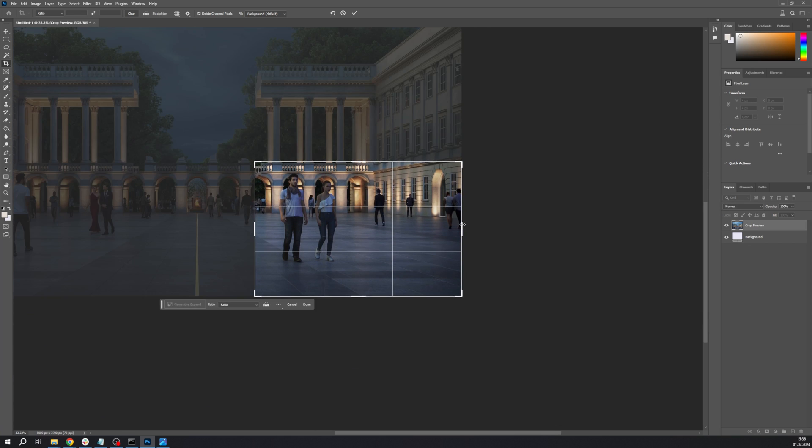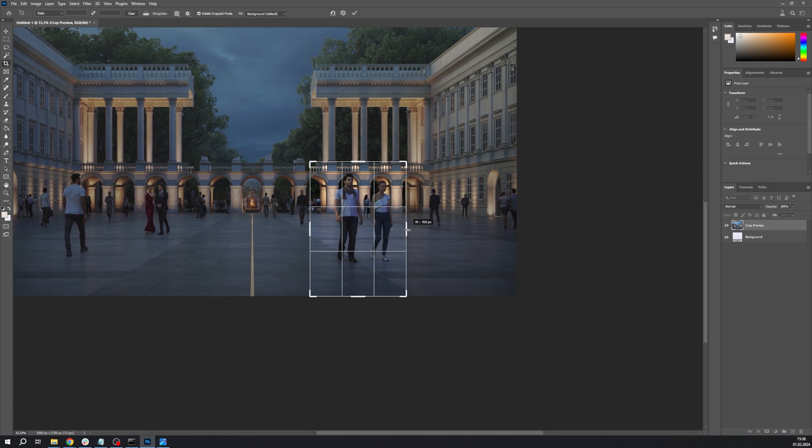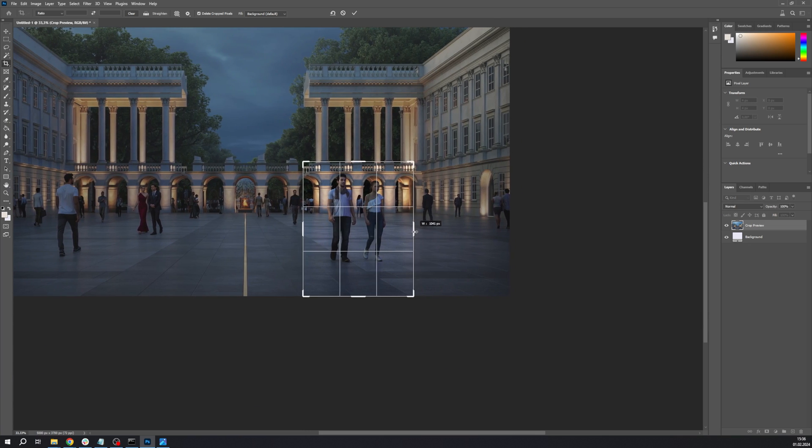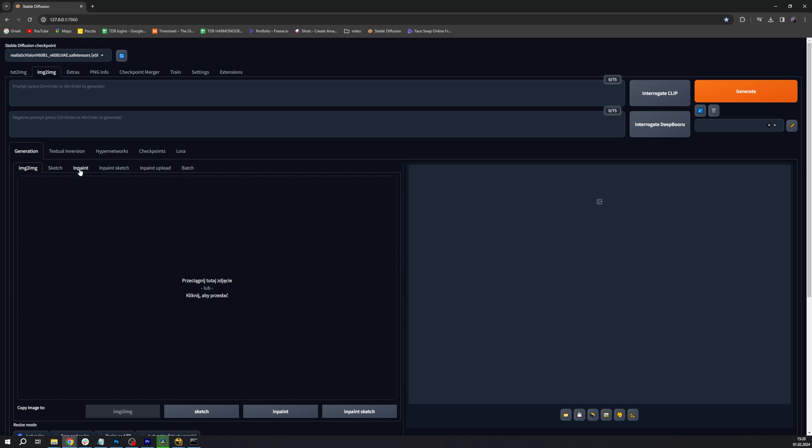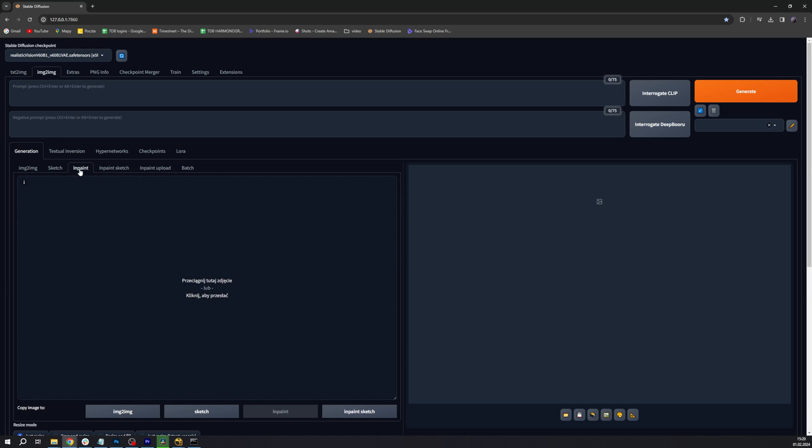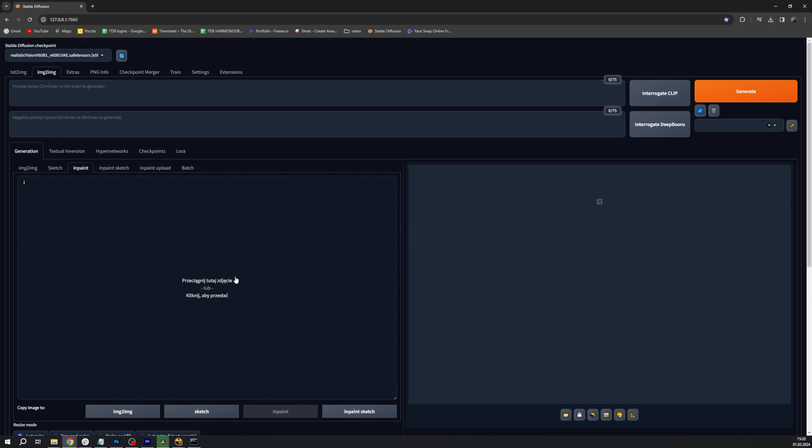When we open Stable Diffusion, we go to the Image to Image tab, and here we select the Inpaint tab. Now drag and drop the cropped image to this area and select the elements you want to edit with a brush.